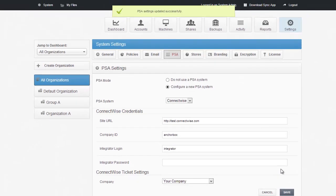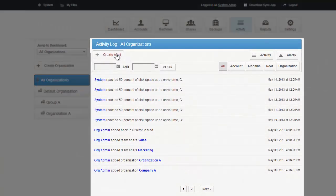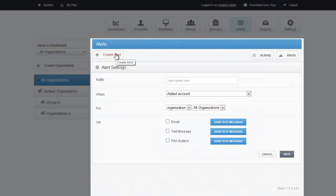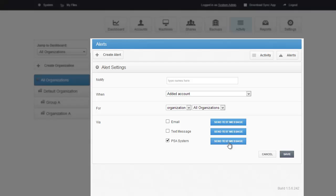Now that we have successfully connected our PSA system to ConnectWise, we should test to see if tickets are successfully generated. Navigate to the Activity tab and select Create Alert. Choose a Test action in the When field. We'll stick with Added Account for now. And in the Via section, select PSA System. Click on Send Test Message.